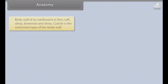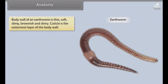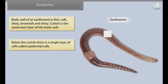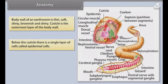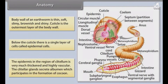Anatomy. The body wall of an earthworm is thin, soft, slimy, brownish and shiny. The cuticle is the outermost layer of the body wall. Below the cuticle there is a single layer of cells called epidermal cells. The epidermis in the region of clitellum is very much thickened and highly vascular. The clitellar glands secrete albumin which participates in the formation of cocoon.